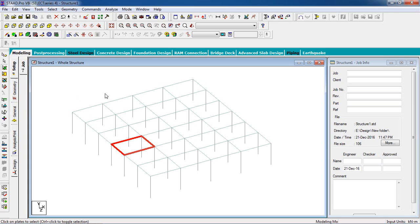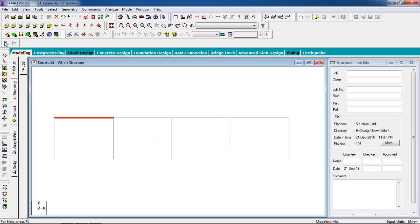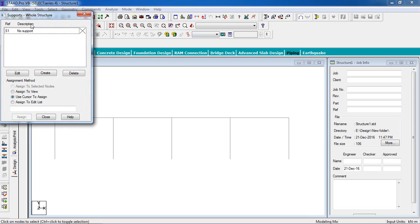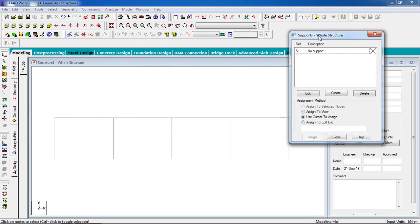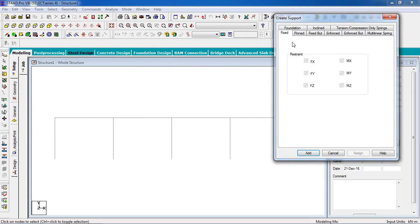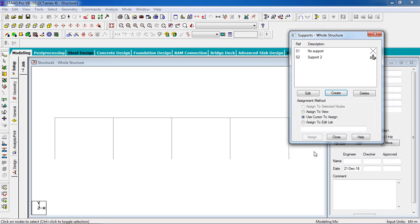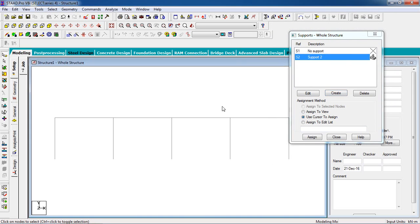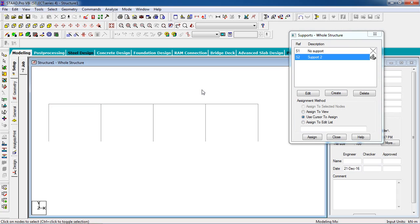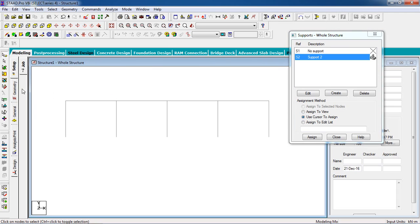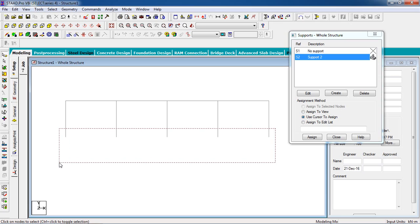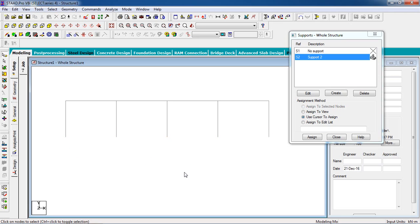You can check by data cursor that building has been converted into different slabs. Now you have to support the columns. For that, go to View, go to Support. Create a support, it will be fixed support, so click fixed and click on add. Select the support and select the foundation of the columns.